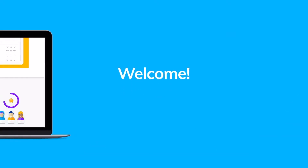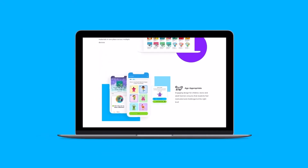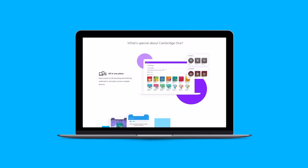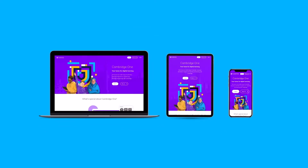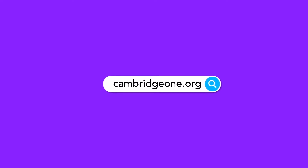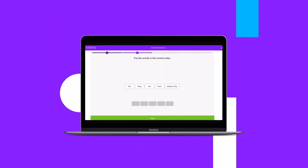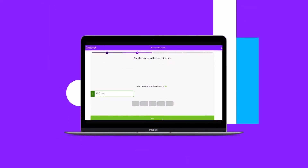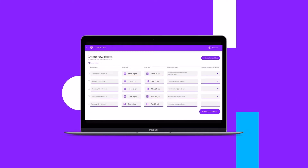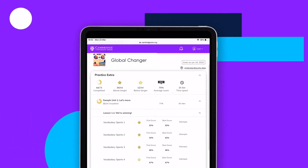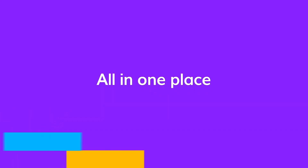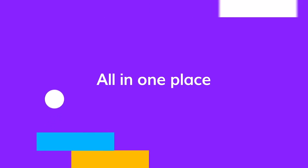Welcome to this walkthrough of the Global Changer Digital Package on Cambridge One, our home for digital learning. On cambridgeone.org, you can access all the teaching and learning materials for your course and data insights that enable you to track progress and measure the success of your students, all in one place.